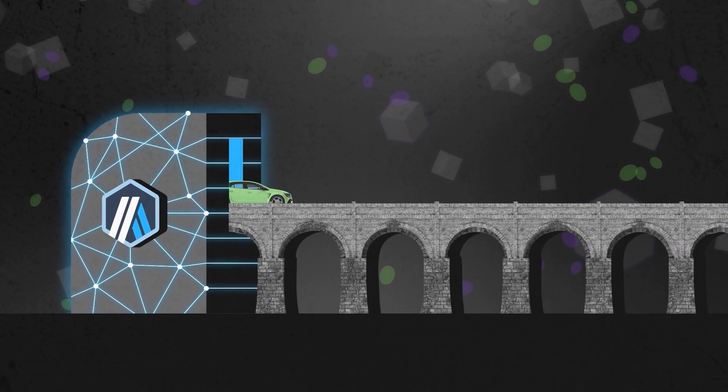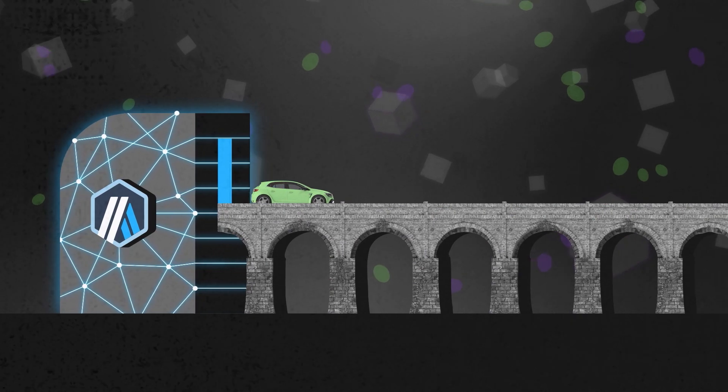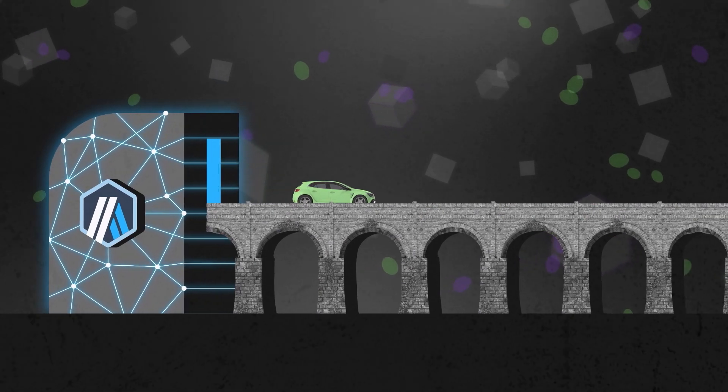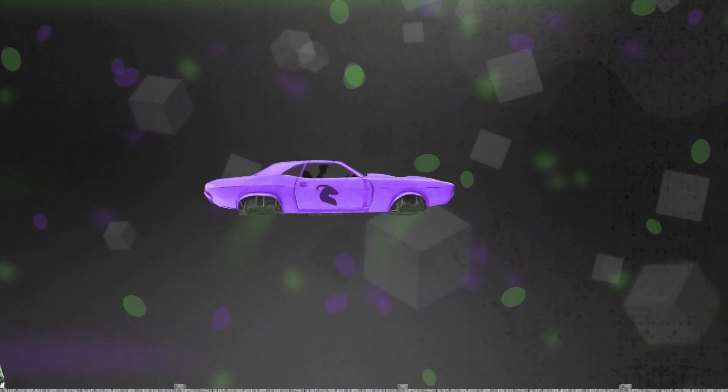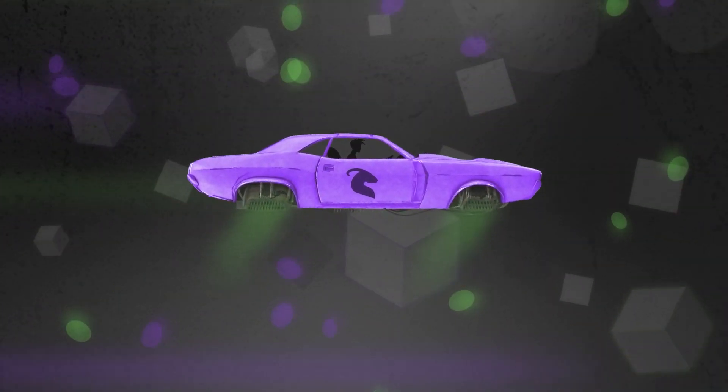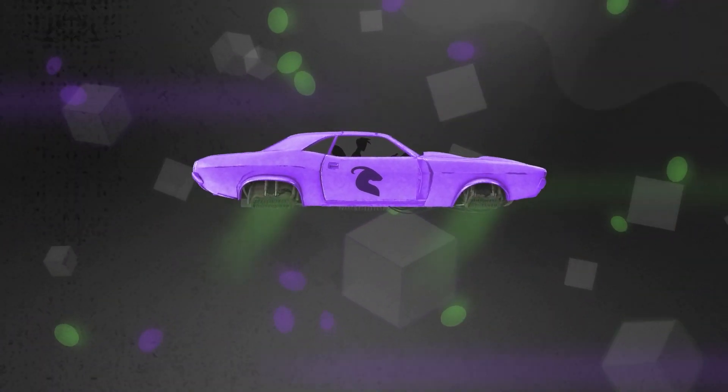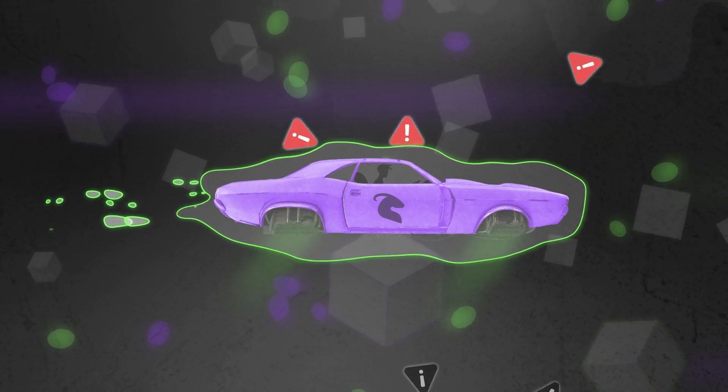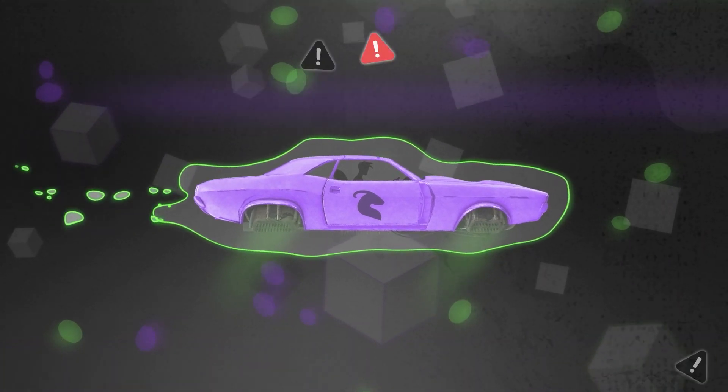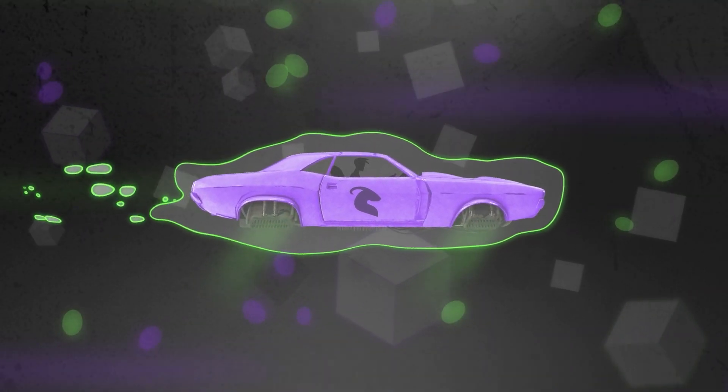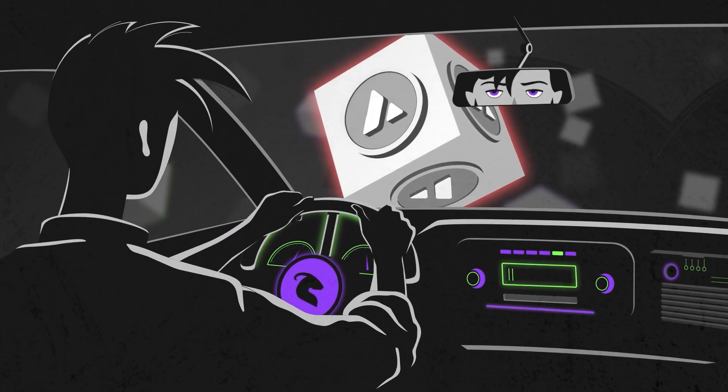Unlike bridging, Cashmere Labs' interoperability algorithm is 100% decentralized and dynamic, constantly countering MEV attacks to create the lowest margin of slippage possible.